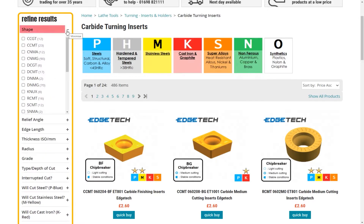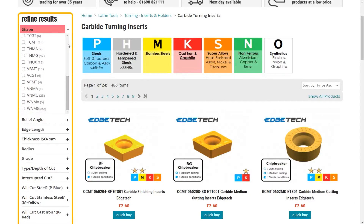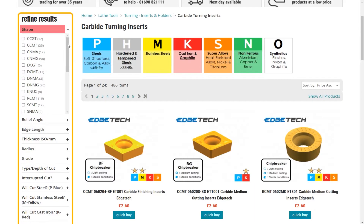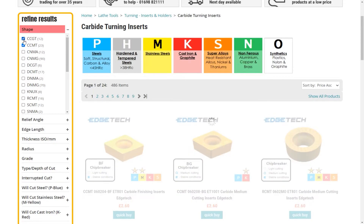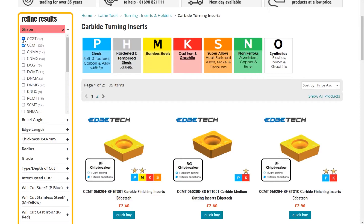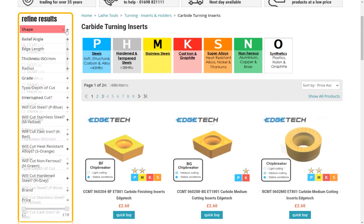The first drop down is shape. This isn't entirely accurate as shape is technically only the first letter; however, for convenience we've amalgamated the first four letters. Of these, really the only ones you need to concentrate on are the first two. For instance, if you knew that the holder takes a CCMT insert, any of our insert shapes that start with CC would fit the pocket angles. All you would need to do is pick the size.